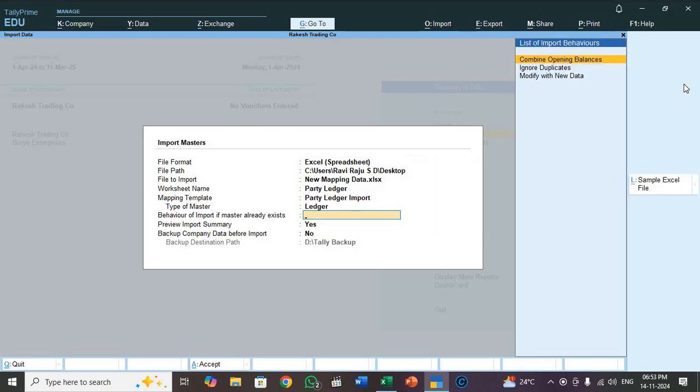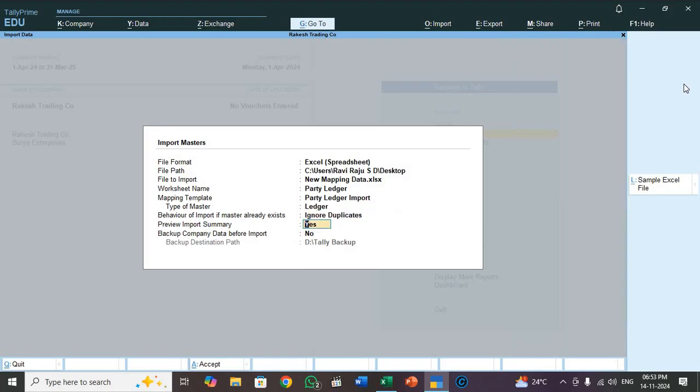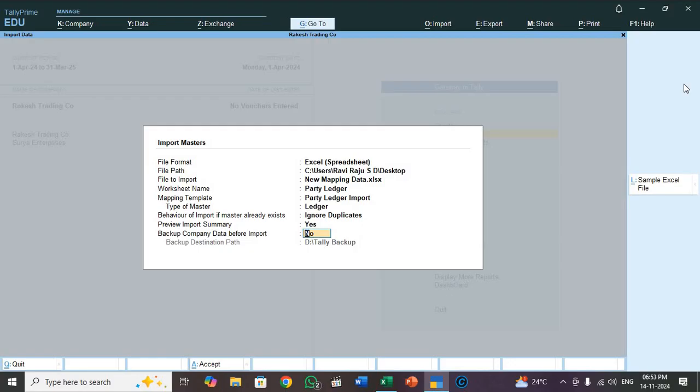See here, behavior of import. If master already exist, select ignore duplicate. Preview import summary, set to yes. It will show how many number of ledgers importing, that report it will show. Backup company data before import. If you want set it yes and choose the file path. So here I don't enable this. I set to no.